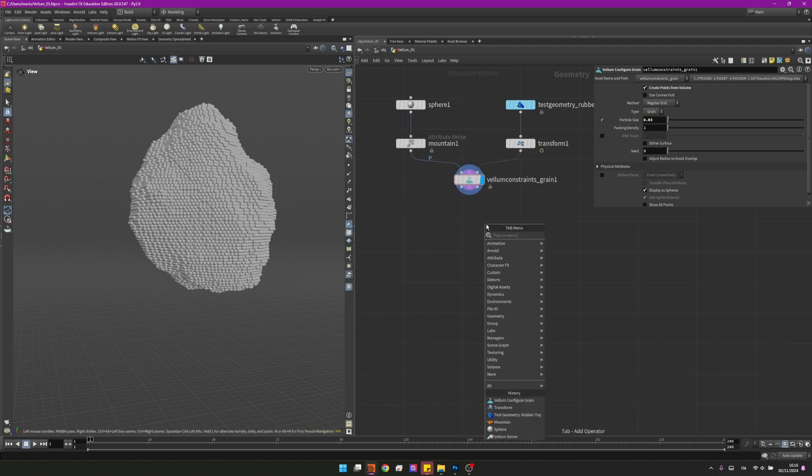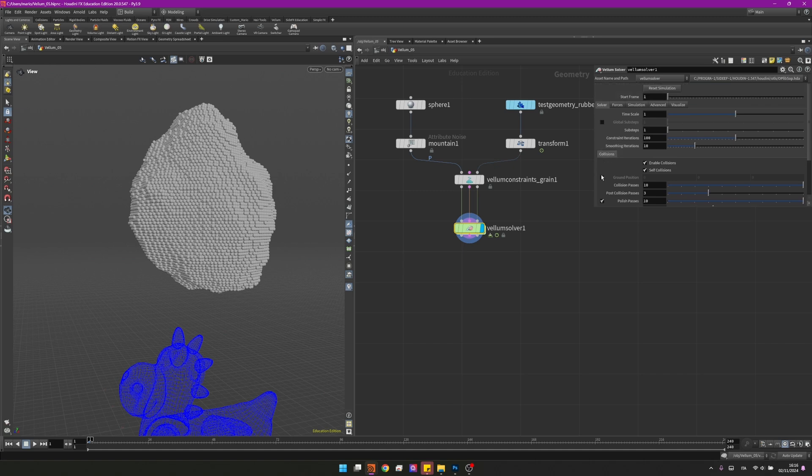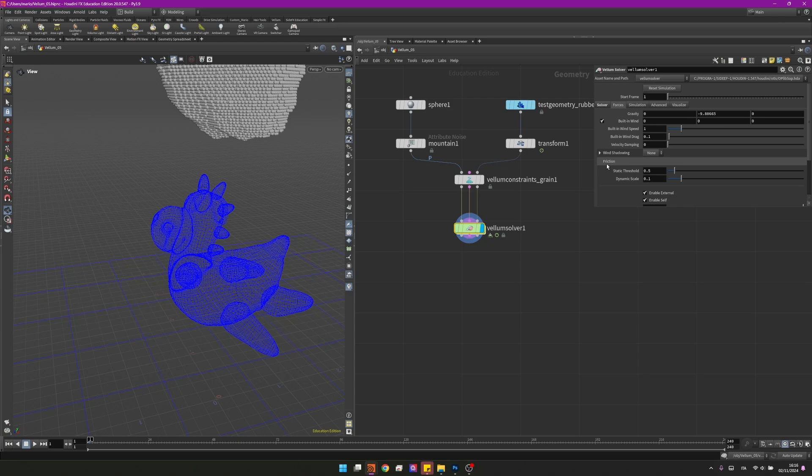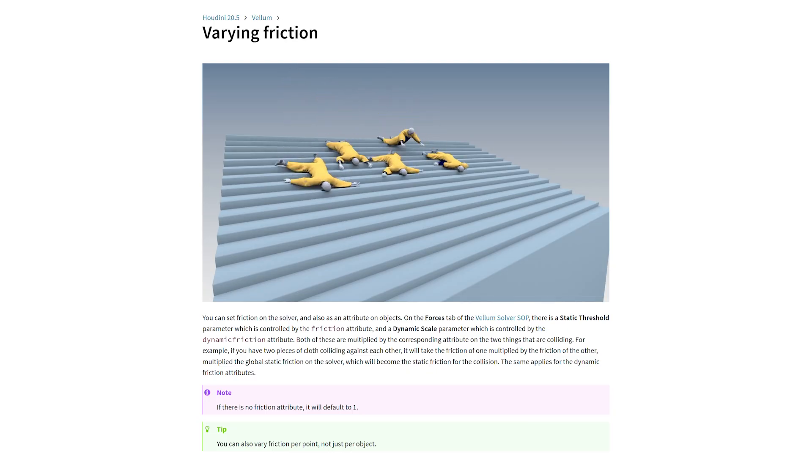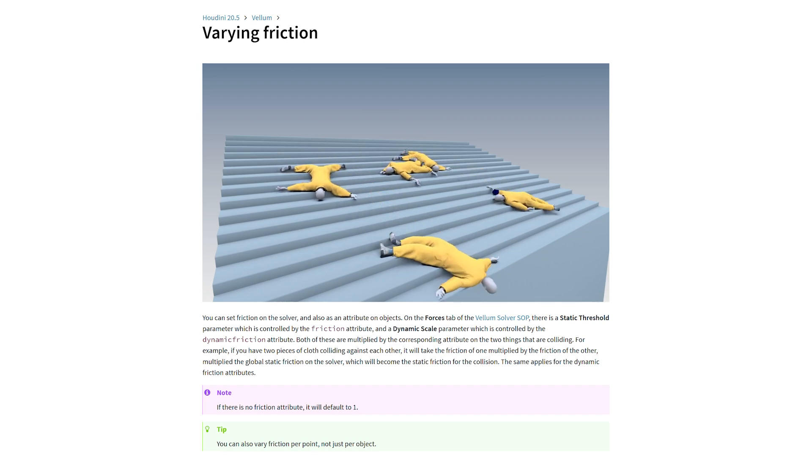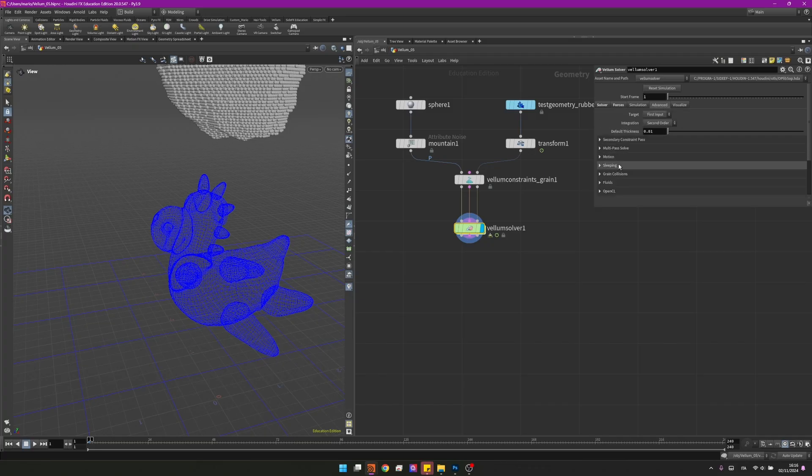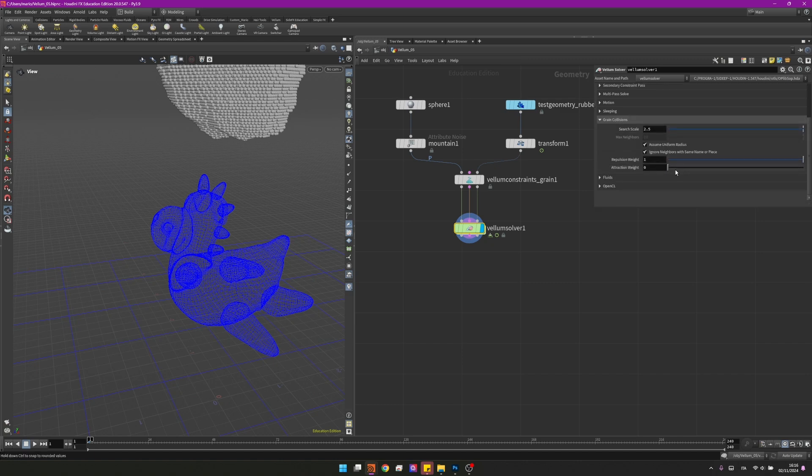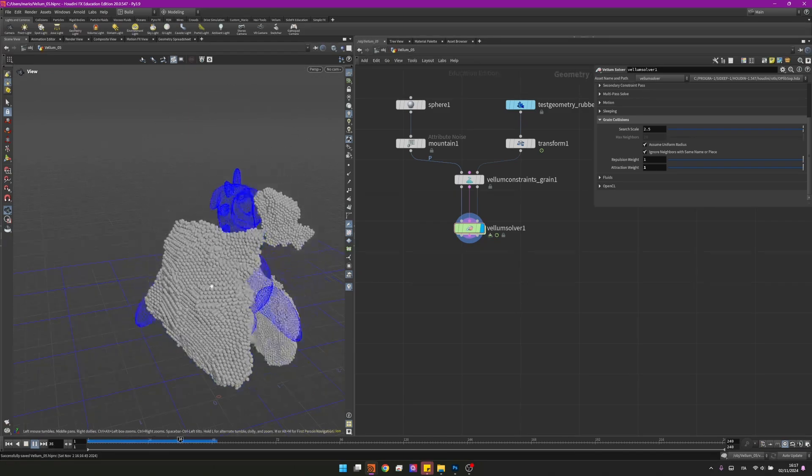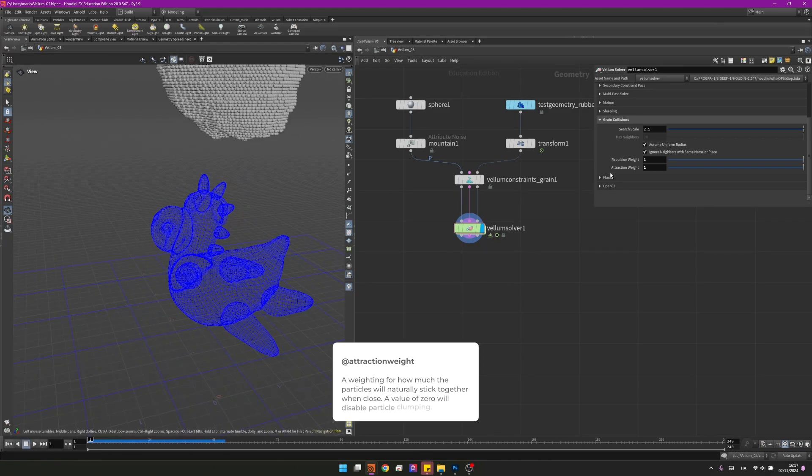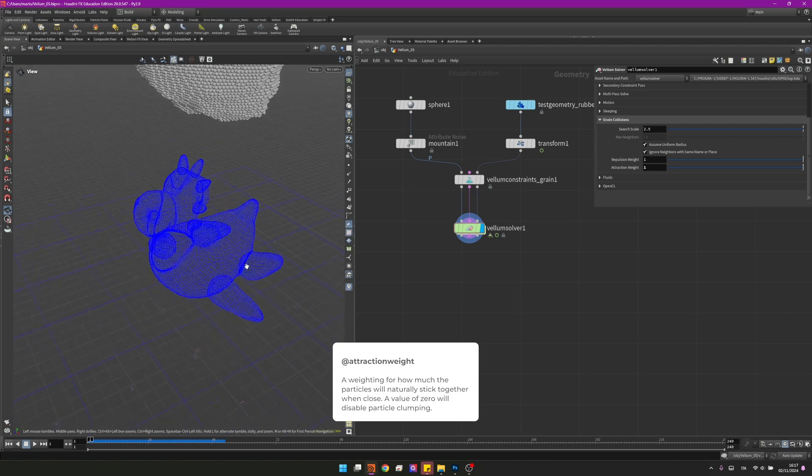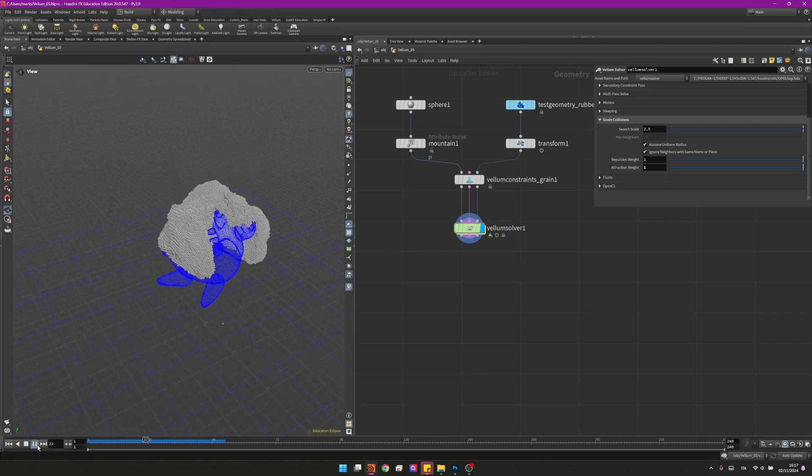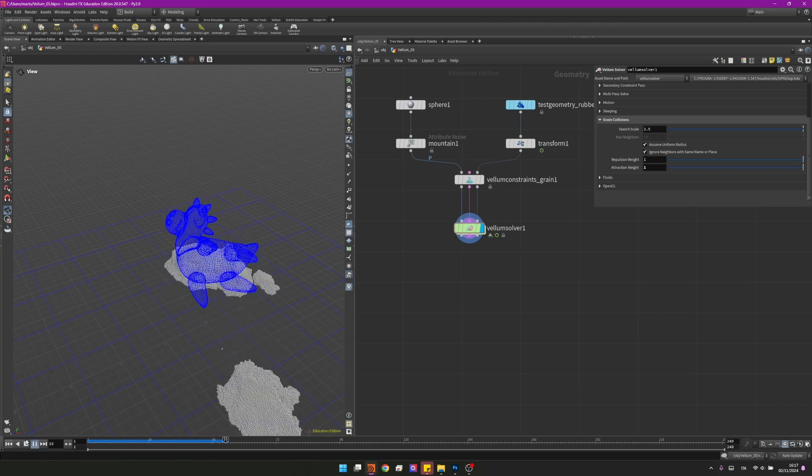I can now create a solver, Vellum solver. I will plug everything in and I want to change some settings. I want to enable the ground position and then I want to change the sub steps to 10. In the forces I will change the friction damping scale to 2. That means that the snow will actually slide a little bit less around when it touches the other objects. Into the advanced setup I want to change the grain collisions and I want to enable the attraction weight to 1. We can now press play and see what's happening.